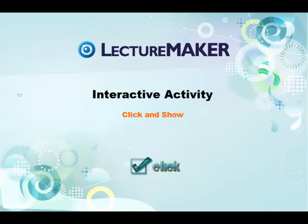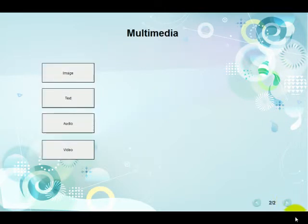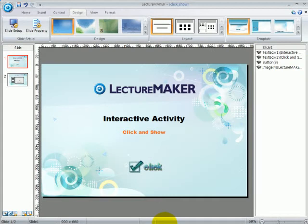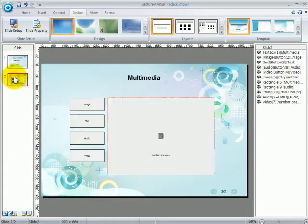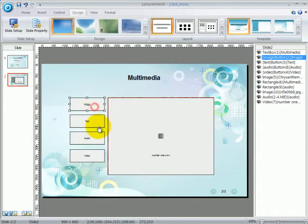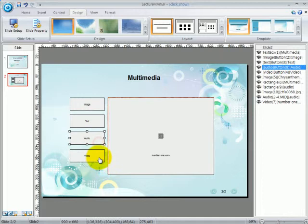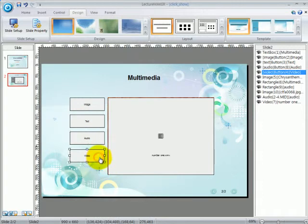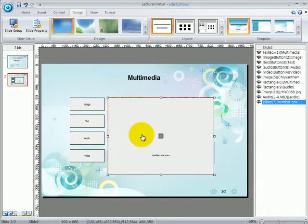Now let's begin. First, before I show you how to create an interactive activity, let me show you what interactive content or activity is. In this slide, you can see four buttons on the left hand side and then a larger box or frame on the right hand side.